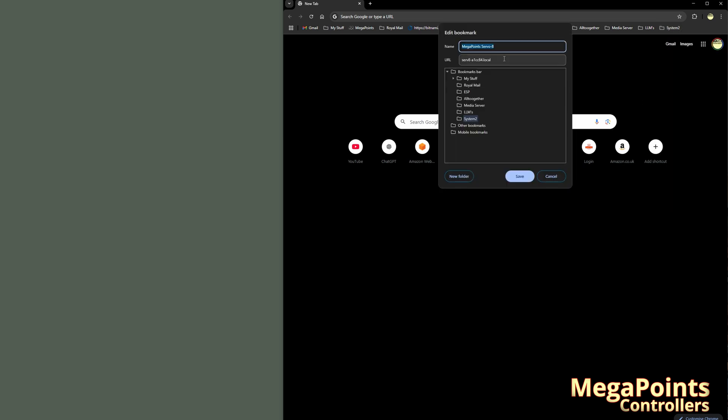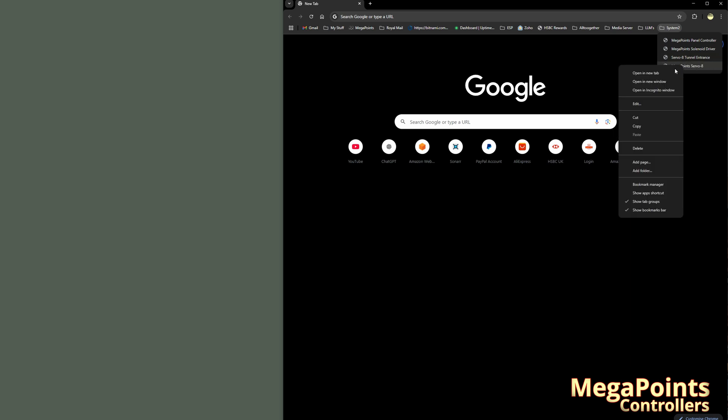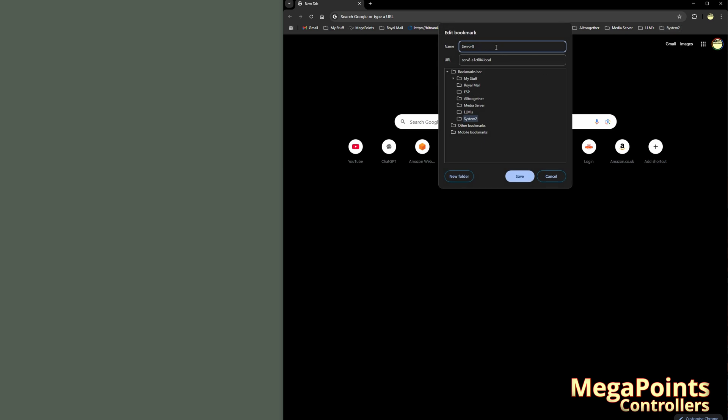So instead of typing servo 8, they're all mega points so I can get rid of that. I'll just do servo 8 tunnel entrance. So now when I look at my System 2, I've got the servo 8 for the tunnel entrance. Let me right click on the next one down. Edit and I will do this. I'll delete that and I'll make it servo 8 Station Approach Down. How's that? Now I have Station Approach Down, Tunnel Entrance.